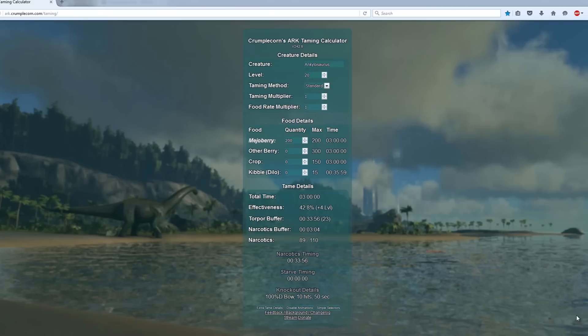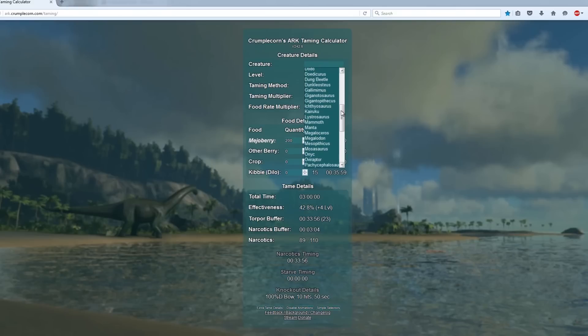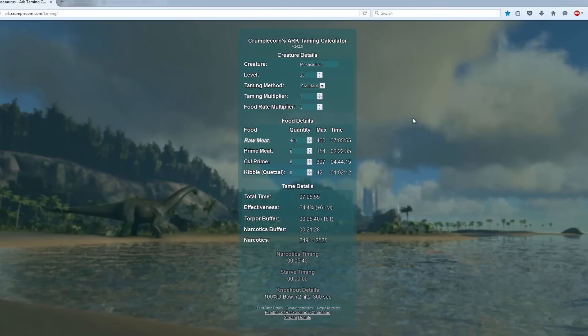For this example I'm going to select Mosasaurus but you select any dinosaur you need it for. First of all select the creature we want to tame so I'm going to click and scroll down to Mosasaurus. Next put in what level it is, 116.